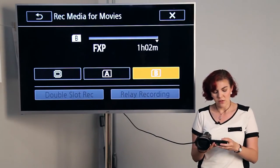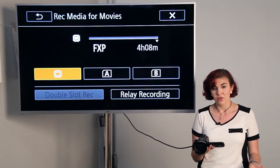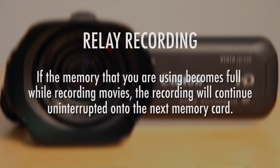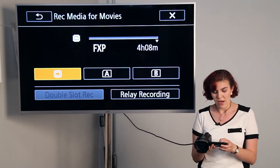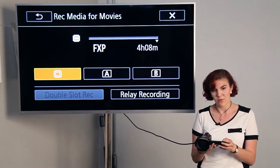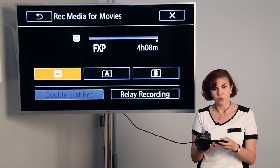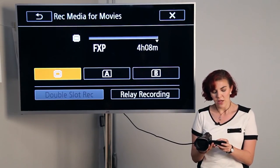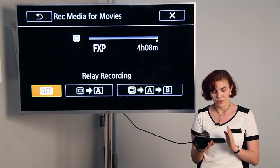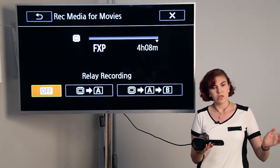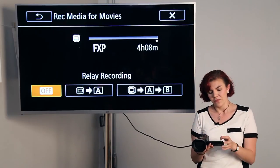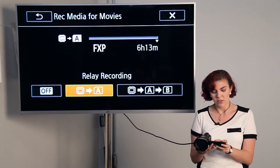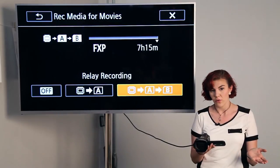If you need more than 32 gigabytes, you can actually relay record, meaning you can record from the internal memory, and then relay onto memory card A, or continue to relay to memory card B. To do that, you'll want to hit which your default memory will be. Right now I'm going to use the internal, and then I'll hit relay recording. You have the option of just using the internal and A, or you can do the internal A and B. That will give you the additional time that you need to record.